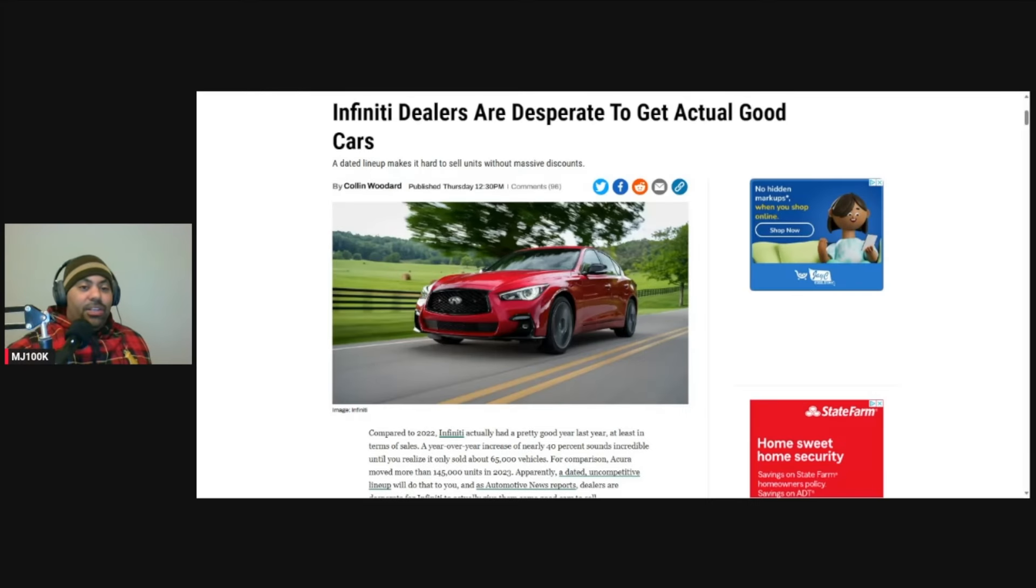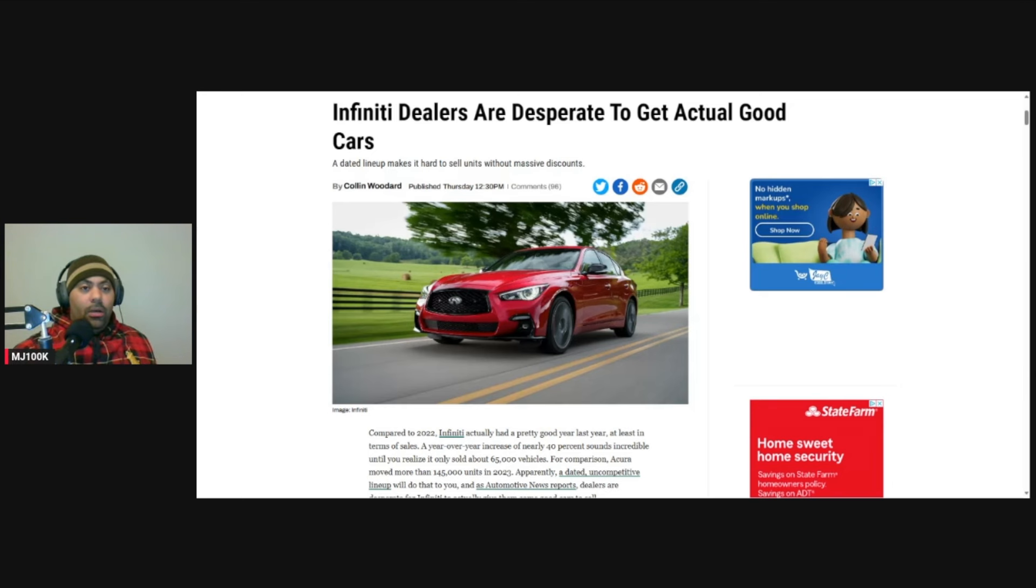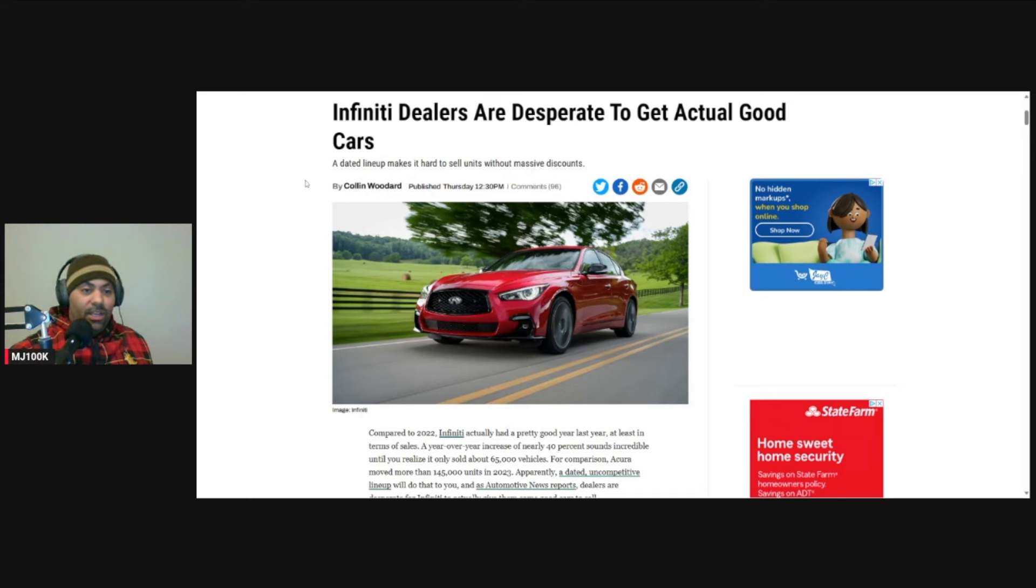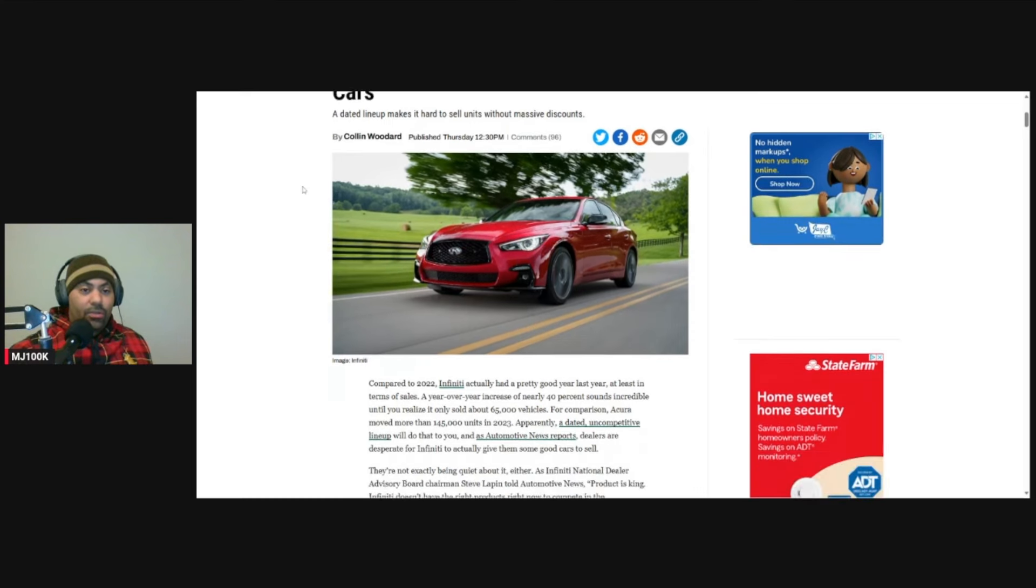Hey, what's up guys? This is MJ and today we gotta talk about this article I saw about Infiniti. It looks like Infiniti is in trouble. Infiniti dealers are desperate to get actual good cars.